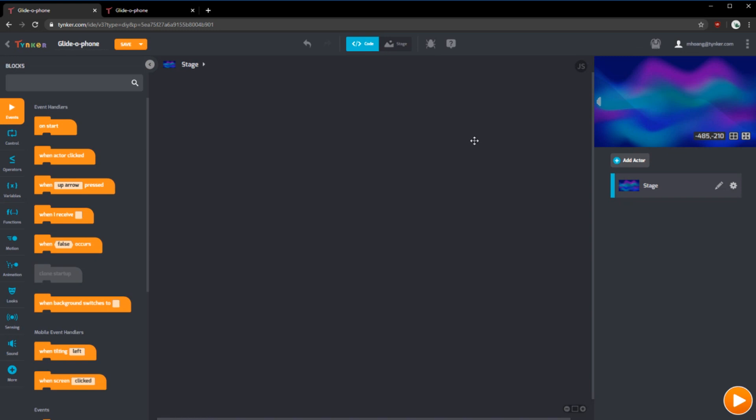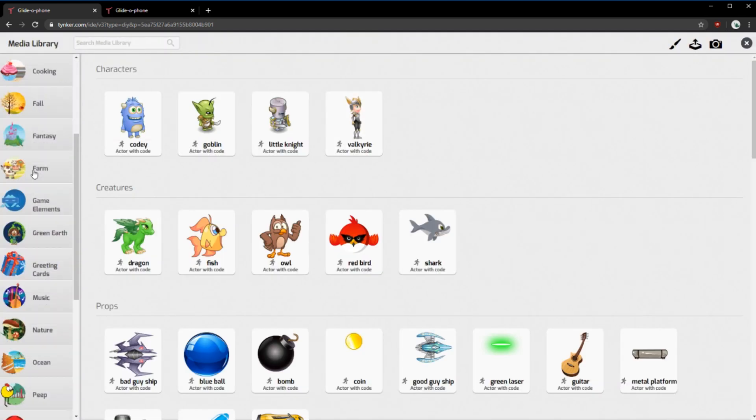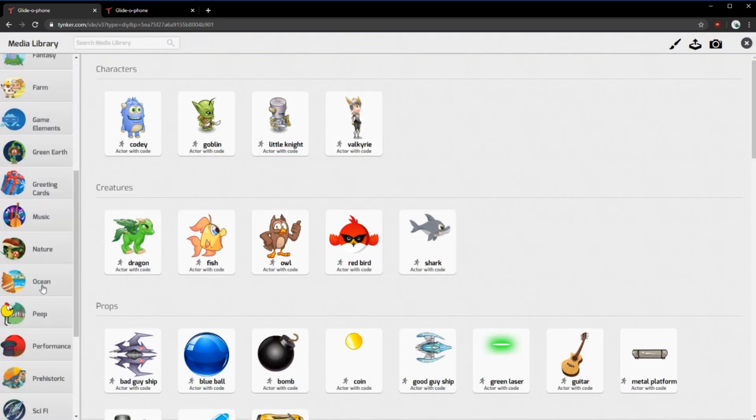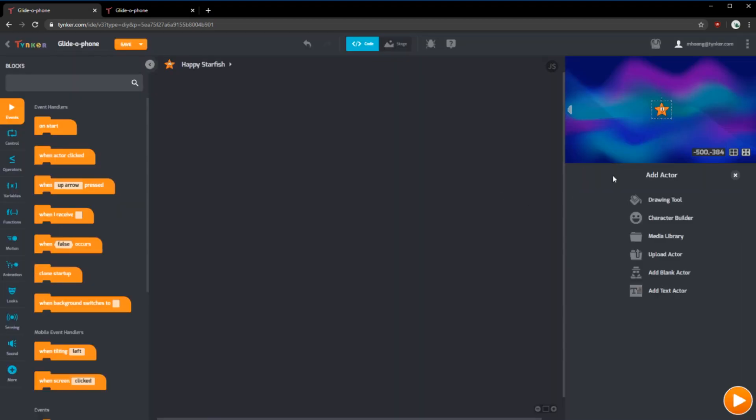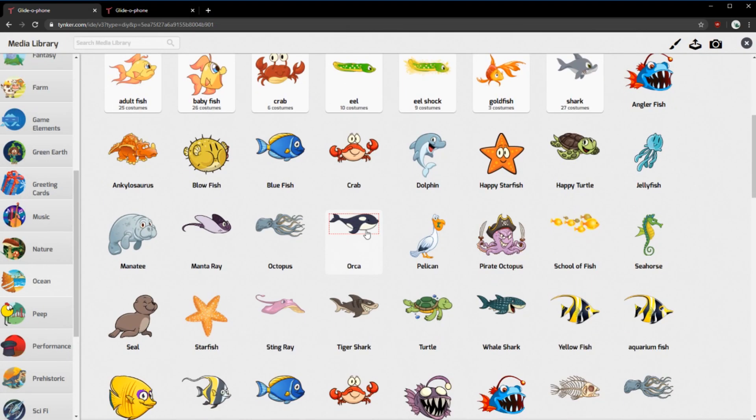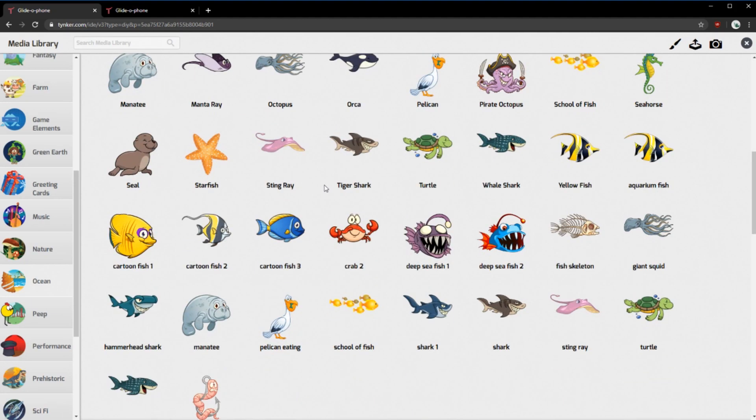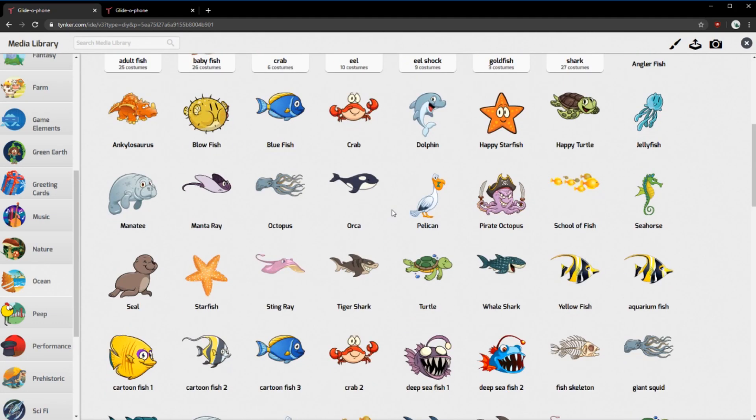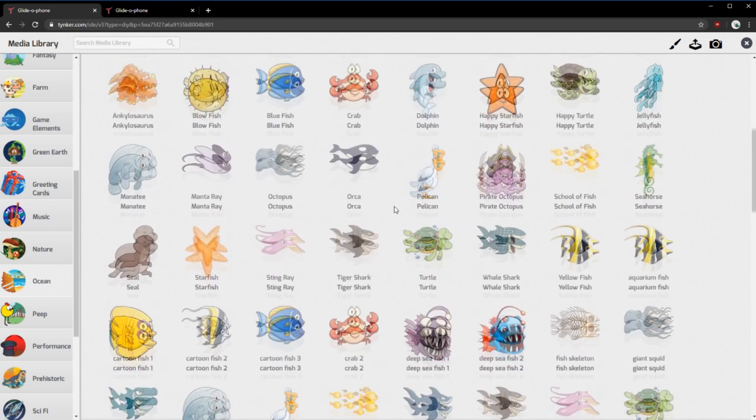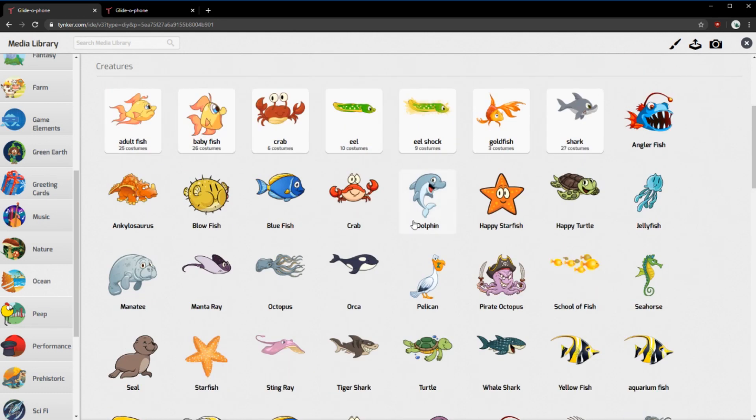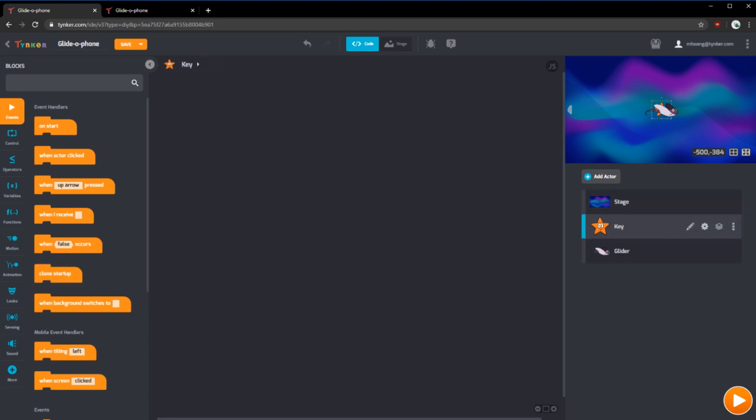Next, we'll need some actors to represent the gliding actor and the kitties. We can choose a theme for our project. For my theme, I'll use underwater. So I'll click add actor with media library and scroll down to ocean and I'll add a starfish and I'll also add the manta ray. I'll rename the manta ray to glider and the starfish to key. That way you can use whatever theme you like and still follow this tutorial.